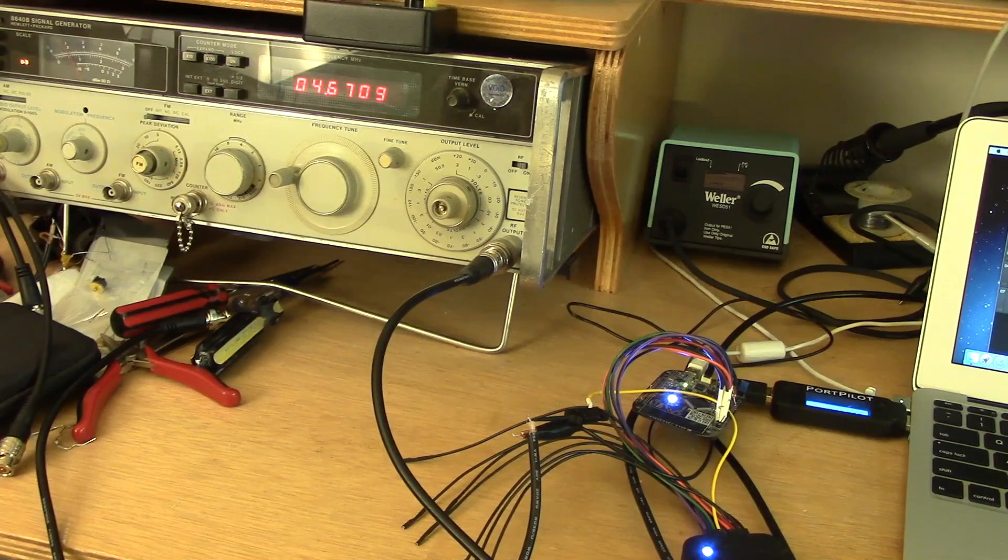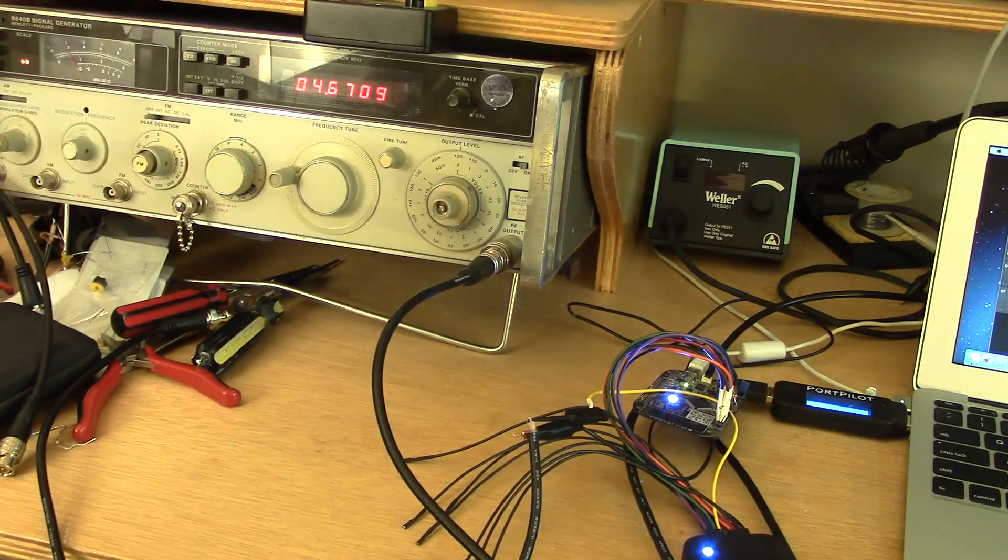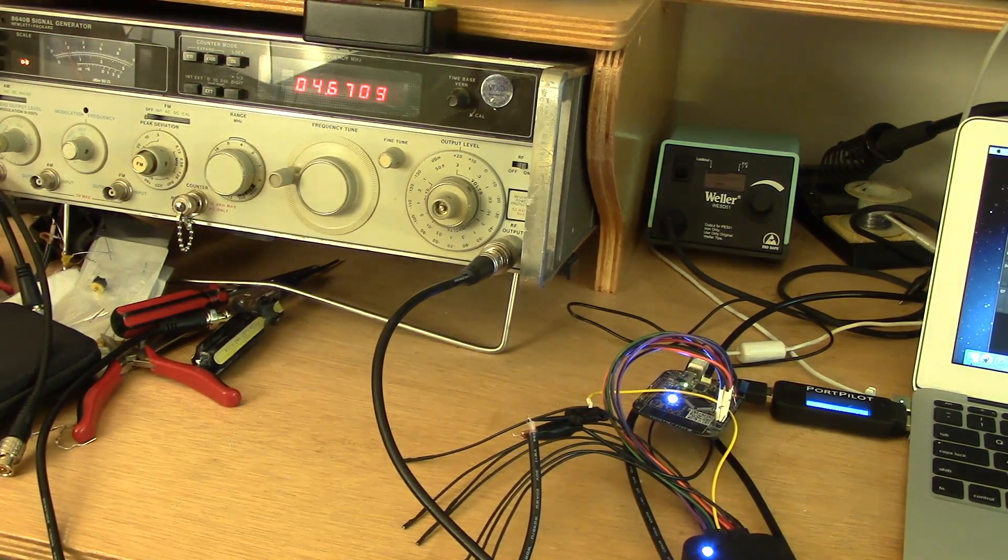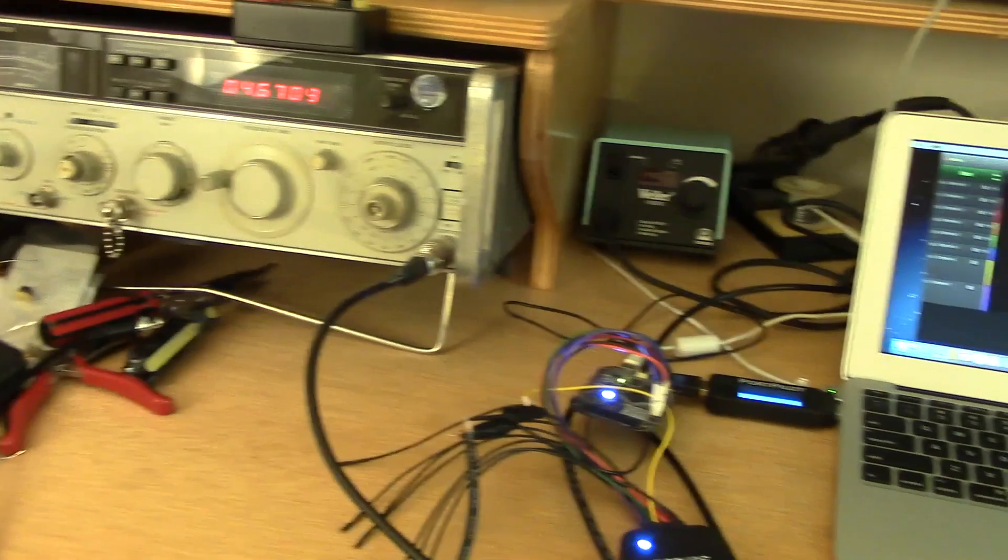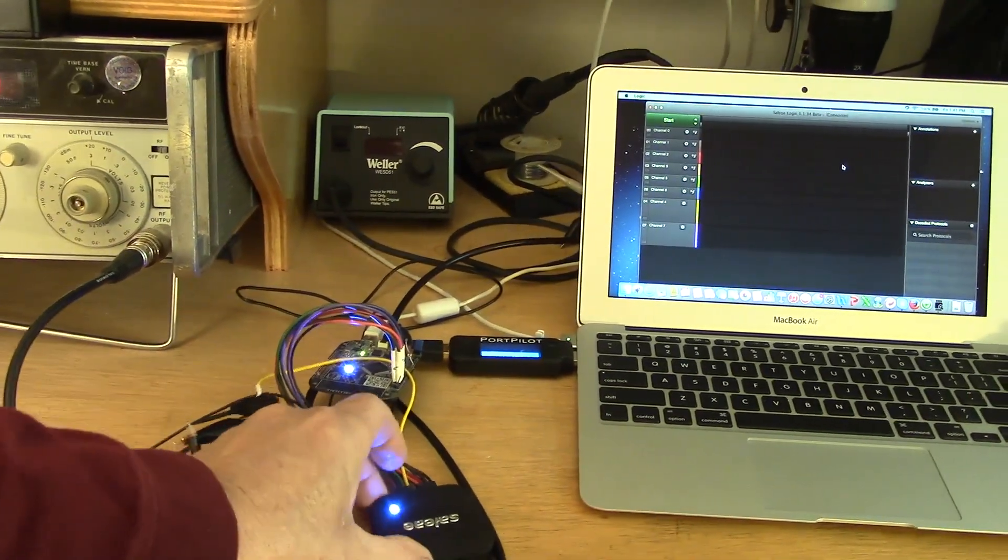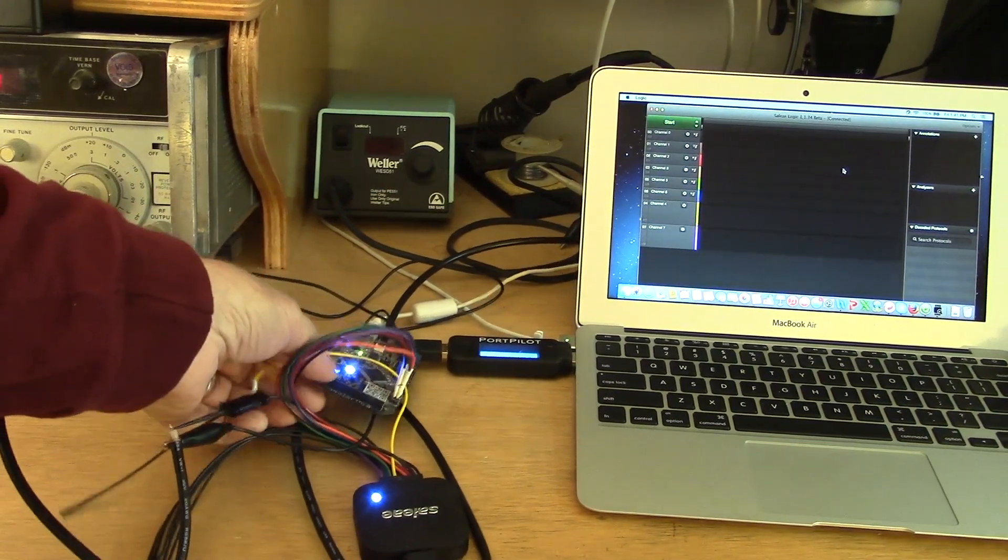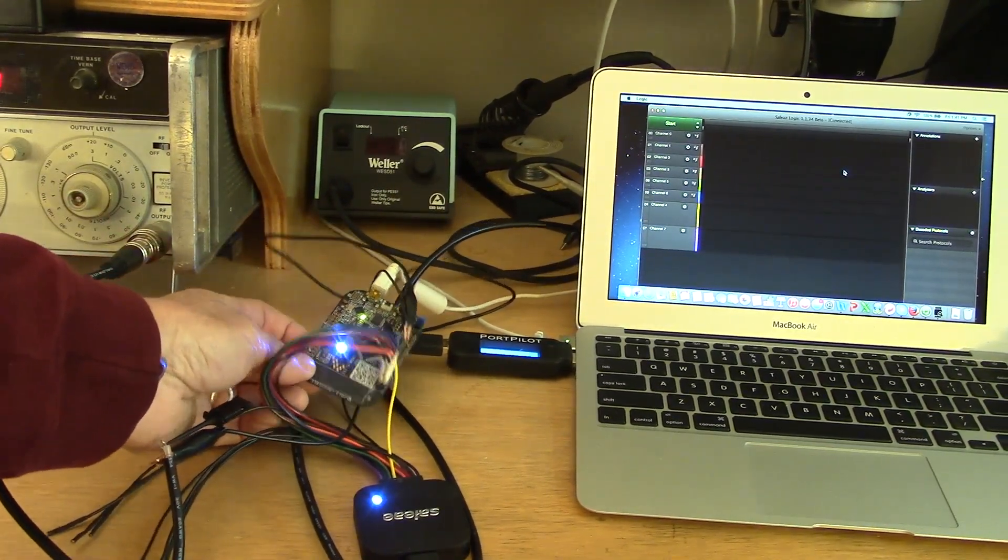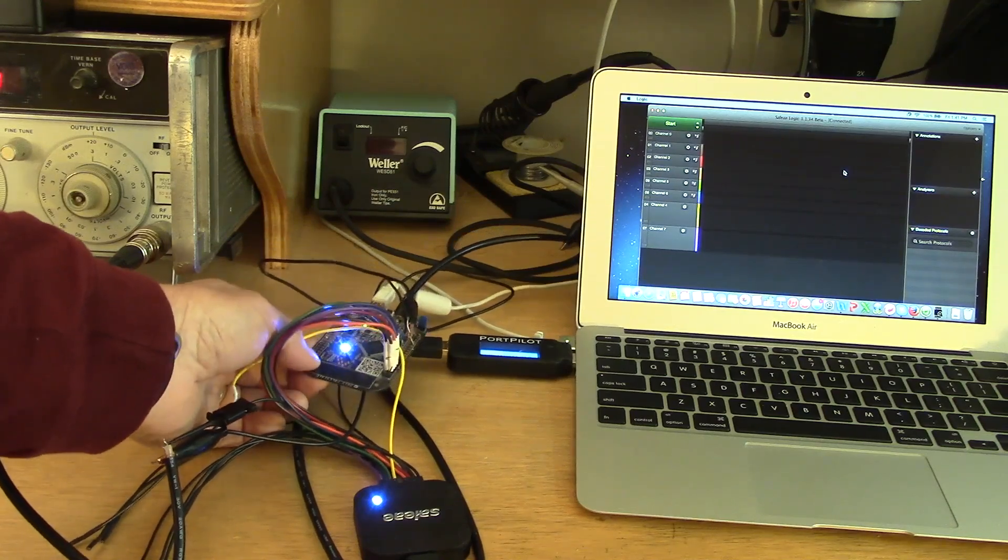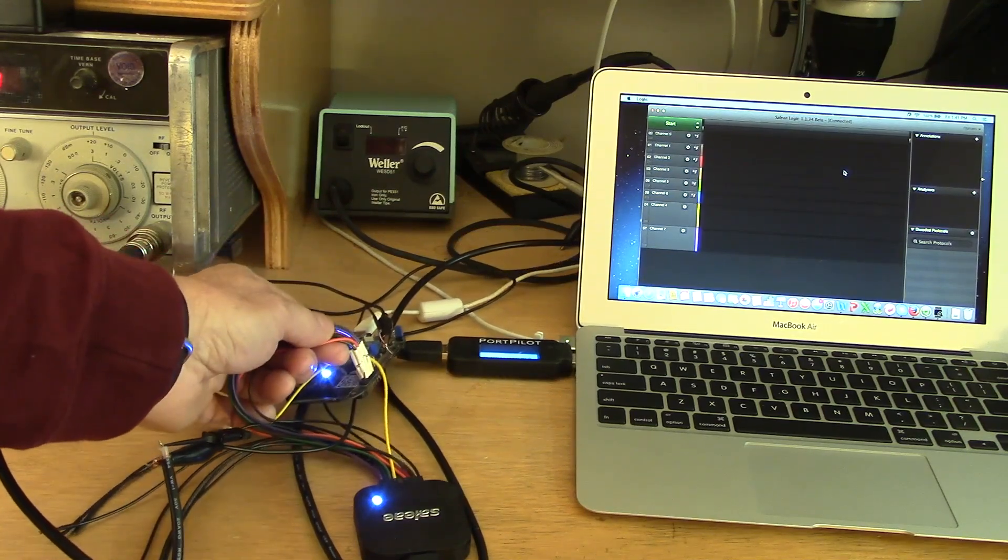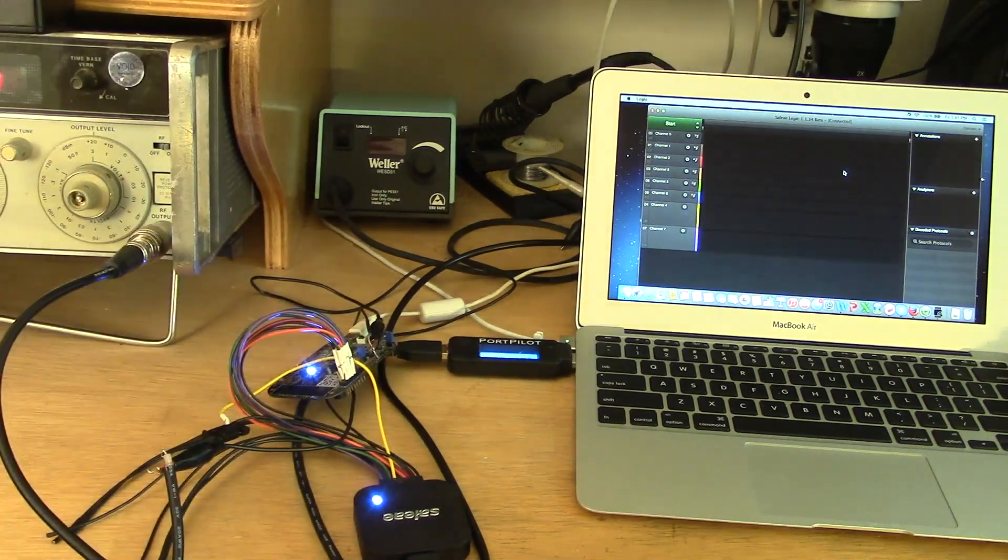So here's my test setup. Over here is my HP signal generator. I'm feeding one analog signal into the Logic Pro. The Logic Pro itself is hooked up to a MacBook Air. And well, here's the Logic Pro. I've also got it connected to this cool little Freescale eval board and I've written a program on that board which cycles the various GPIO bits over and over. And those are being fed in as digital inputs.